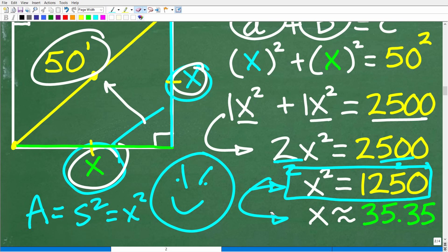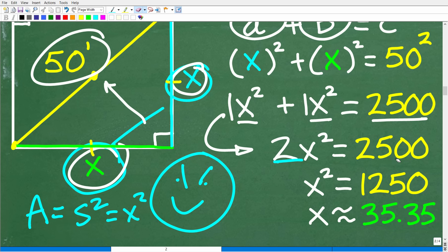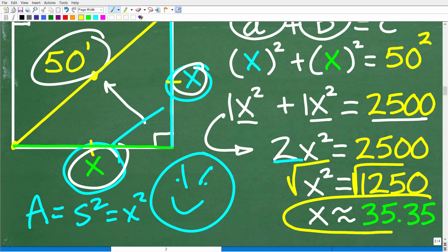To finish solving for X, we take the square root of both sides, giving us X approximately equal to 35.35 feet — that's the approximate length of the side. But the exact area is X squared, which is exactly 1,250 square feet.